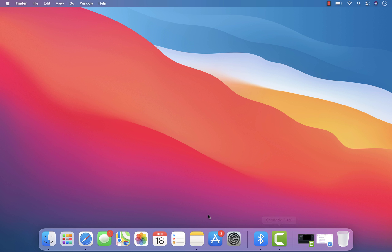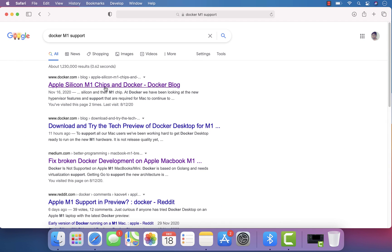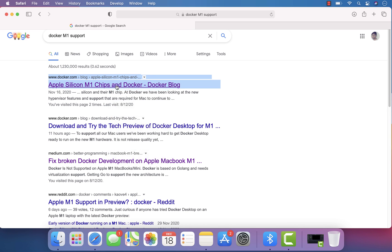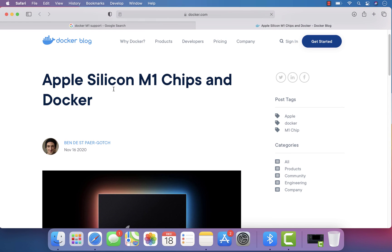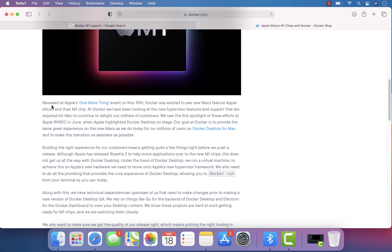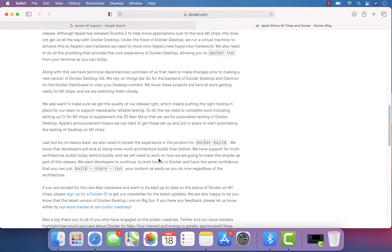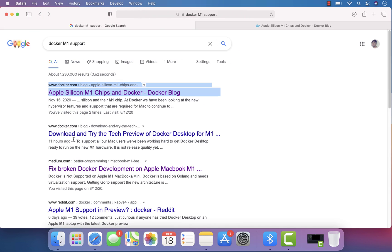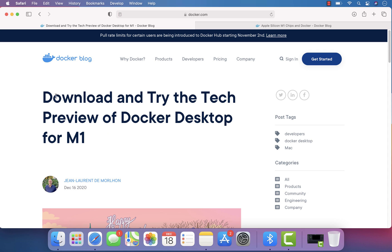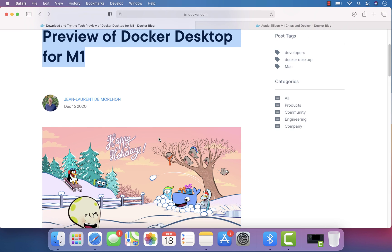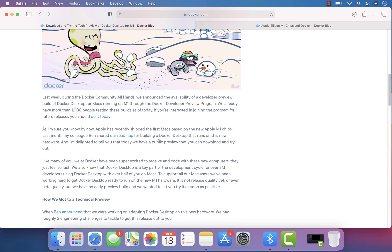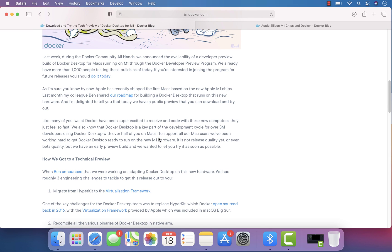If you google 'Docker M1 support,' the first link still says that Apple Silicon M1 and Docker support cannot run at the moment, as the team is currently working on it. But there is a newer link released about 11 hours ago that says: 'Download and try the tech preview of Docker Desktop for M1,' which is pretty cool. The team has finally released a developer preview for Apple M1 chips.